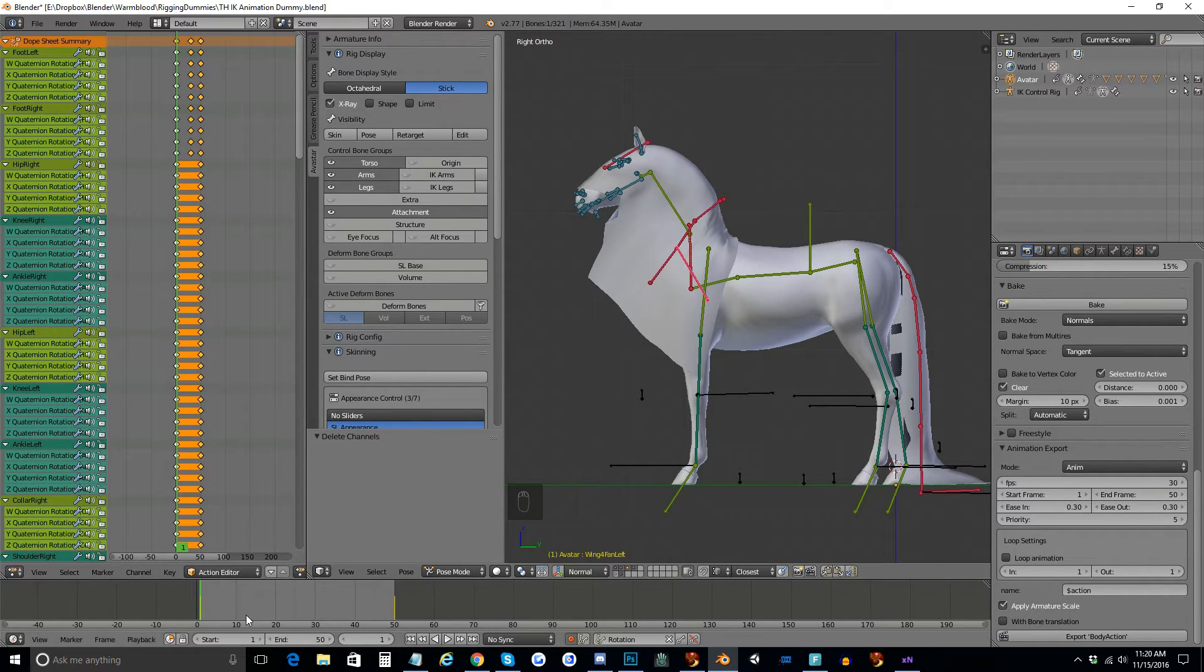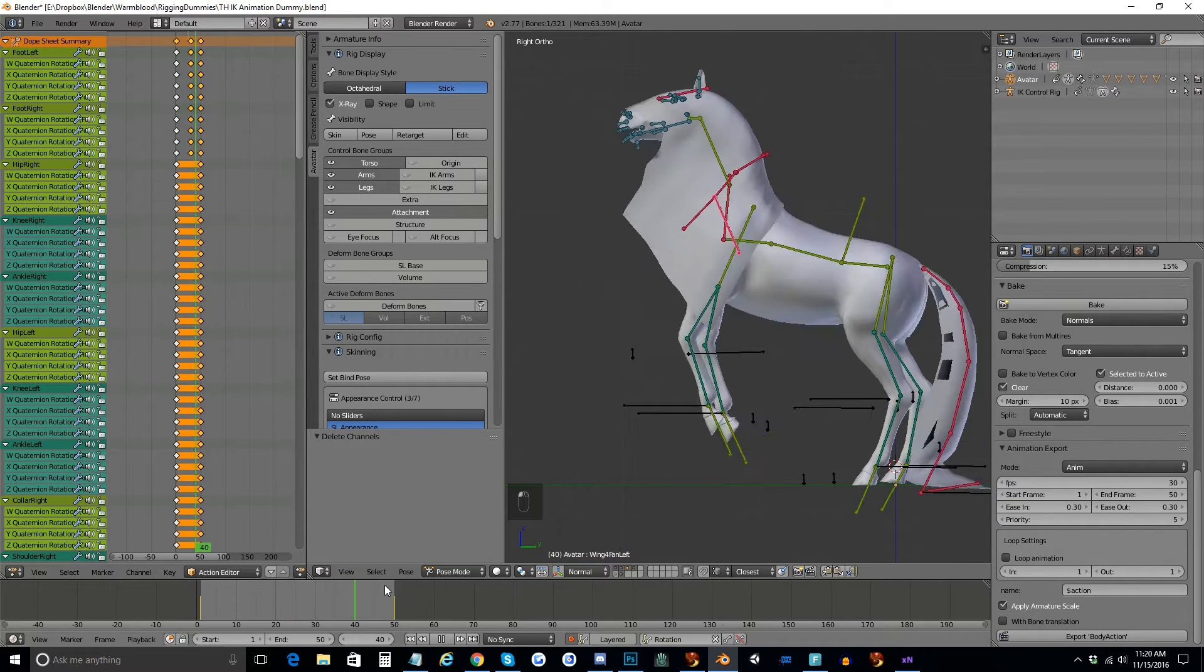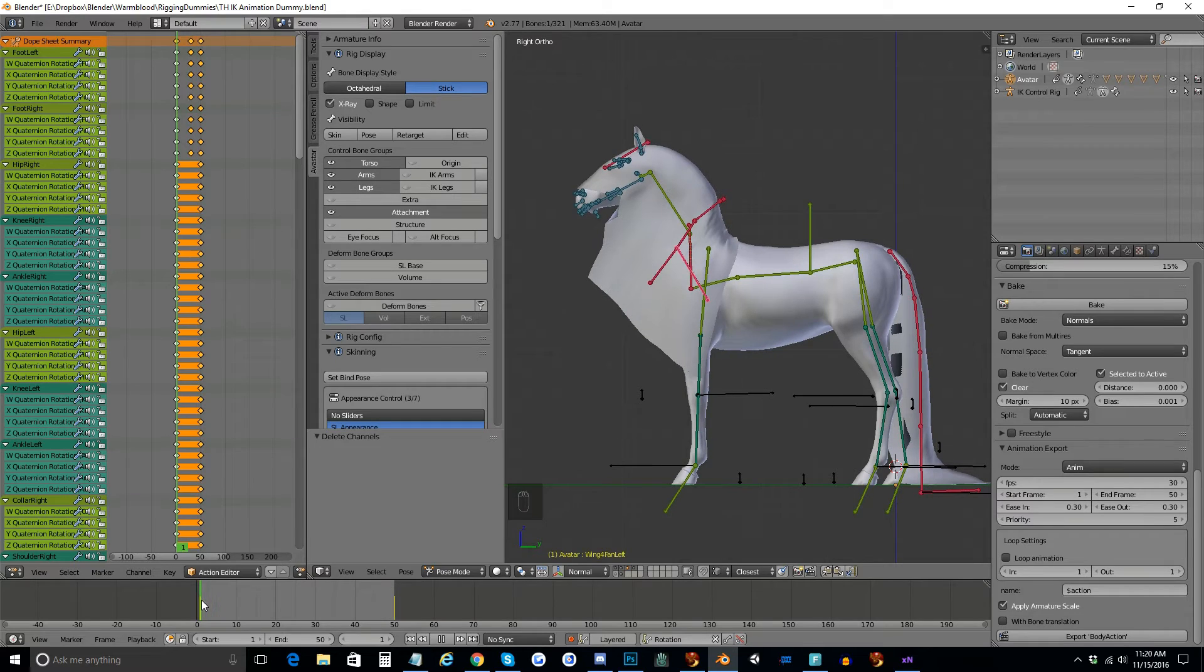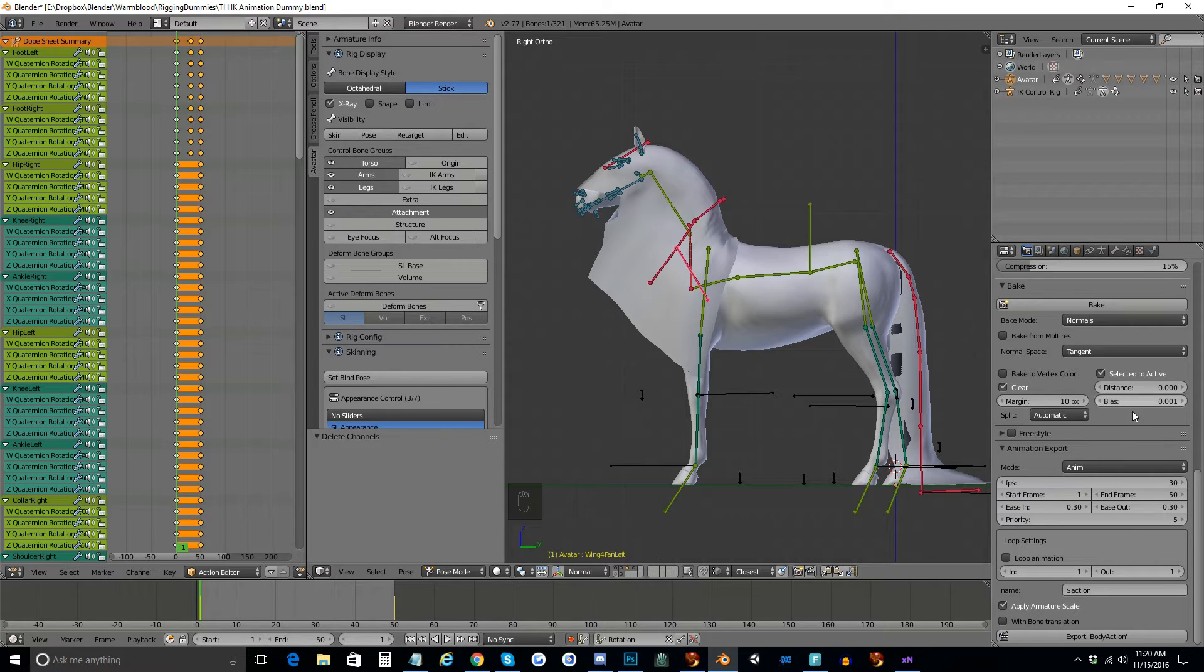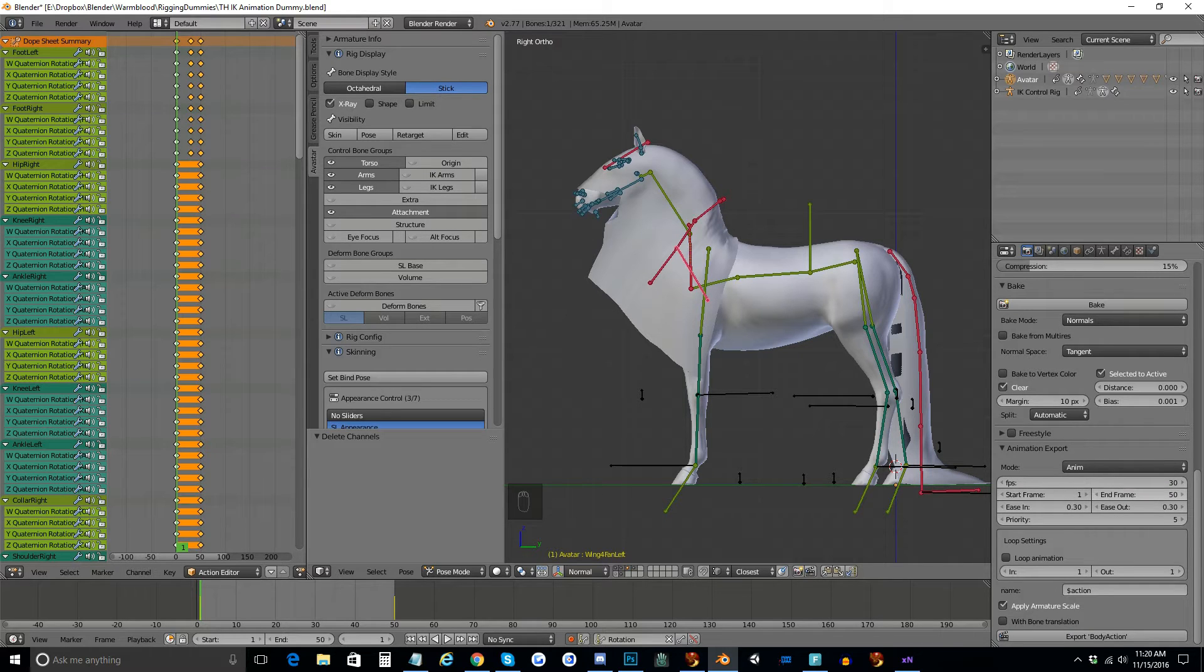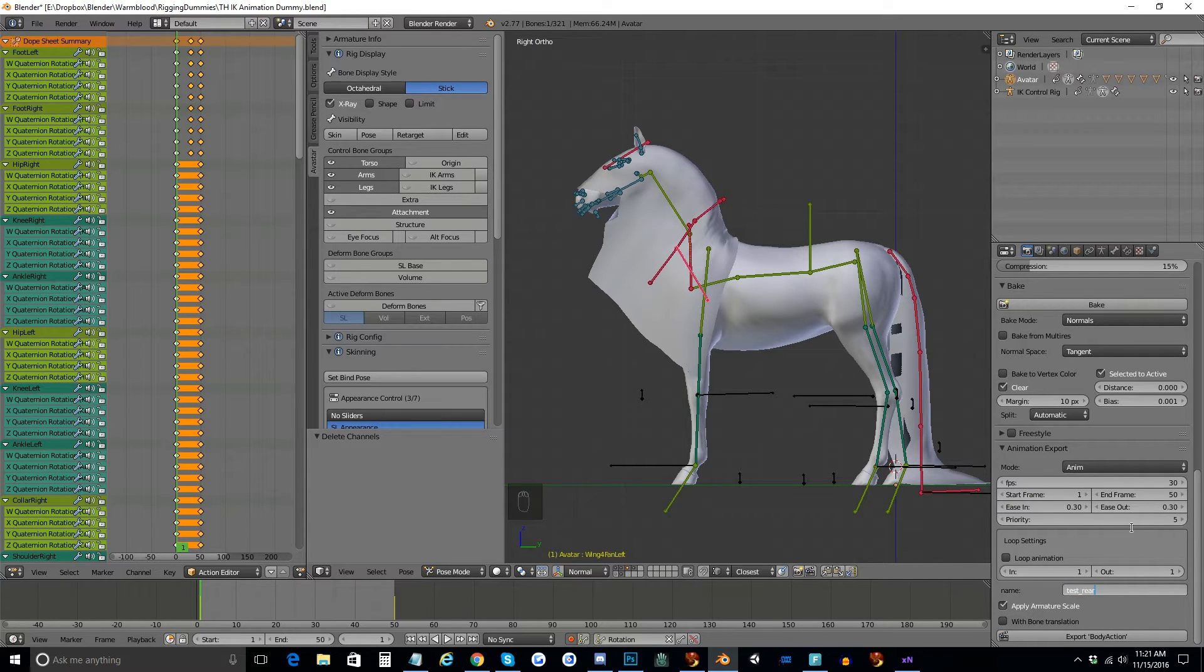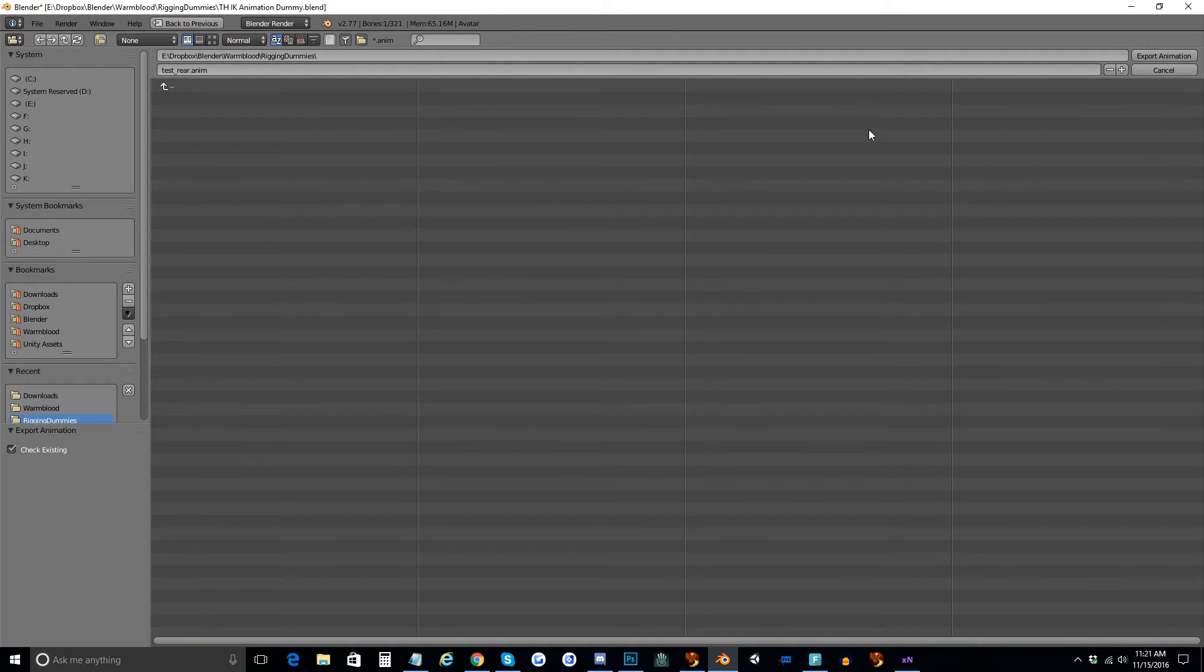So now, when you export your animation, you want to put your keyframe on your timeline back to frame 1, or 0, or wherever it is that is the first frame of your animation. Come back over here, 30 frames per second looks fine, 1 to 50 is correct, no loop, now I'm going to call this test rear, I'm going to export with no bone translations, export test rear.